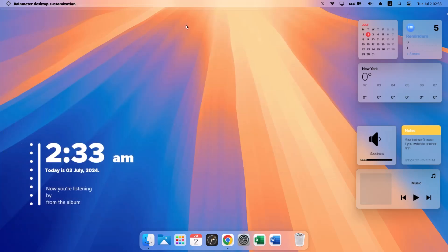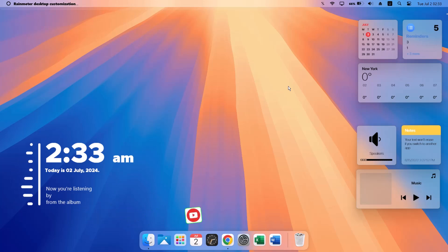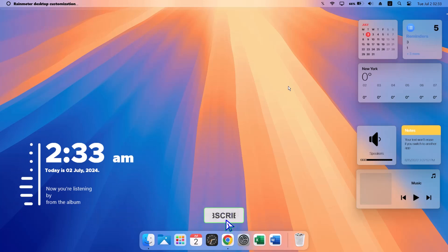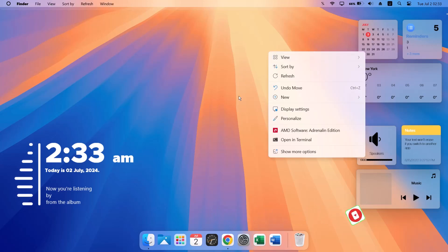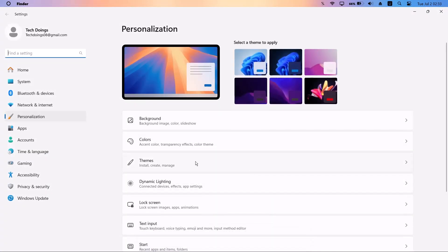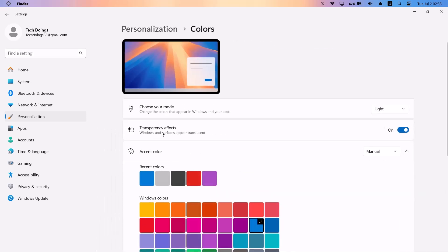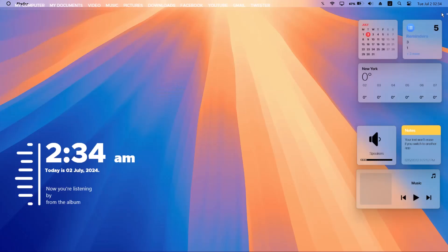One more thing I forgot to mention: you must make sure to enable the transparency effect before doing all of this. Right-click on your desktop, go to Personalize, then Colors. Under 'Transparency effects,' make sure this is toggled on. If it's off, it will affect the appearance of your widgets.